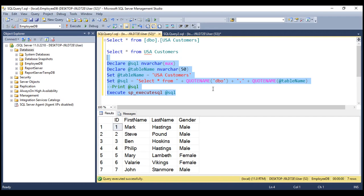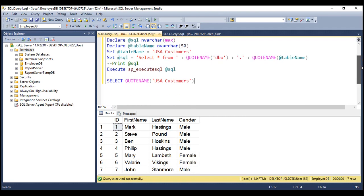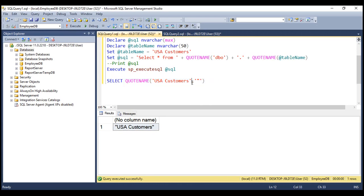For some reason, if you want that string to be wrapped in a pair of single quotes, you can explicitly specify the second parameter — the delimiter — as a single quote. When we execute this, notice the string 'USA Customers' is wrapped in a pair of single quotes. Similarly, if you want it wrapped in double quotes, specify the delimiter as a double quote. If we don't specify the delimiter at all, since the default is a square bracket, the string is wrapped in square brackets. You can also explicitly specify either the left or right square bracket.